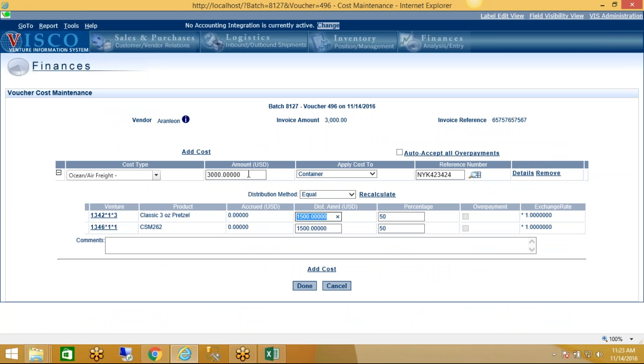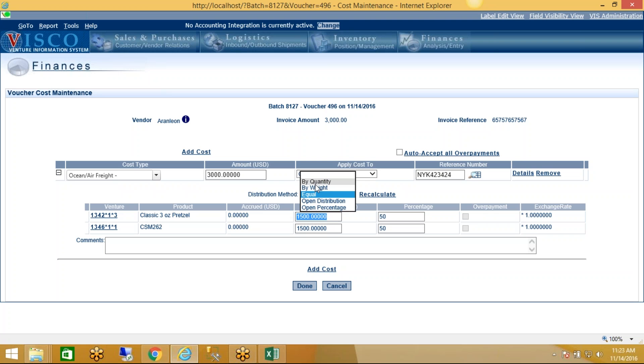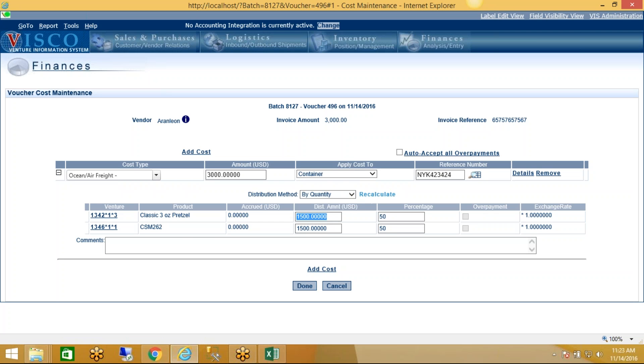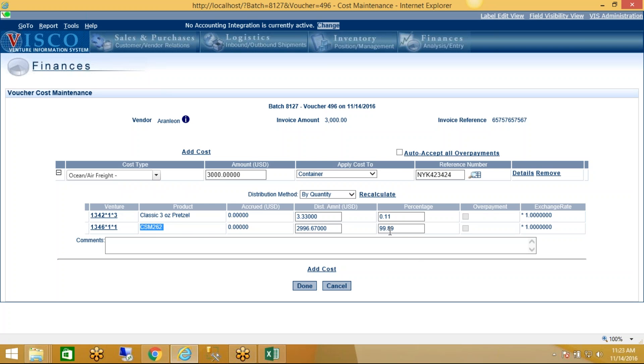Now I can choose: of the $3,000, how do I want to distribute that across the items that are on that container? So let's say we do it by weight... no, you do it by weight, you do it by quantity. We also have options to do this by volume, meaning by CBM. I'm going to do this by quantity in this case, and I'll click Recalculate. Now you see what happens: it takes that $3,000, applies $2,996 of it to this item because there was way more of that. It was 99.89% of the container was filled with this, as opposed to this, so it's absorbing more of the cost, as it should.